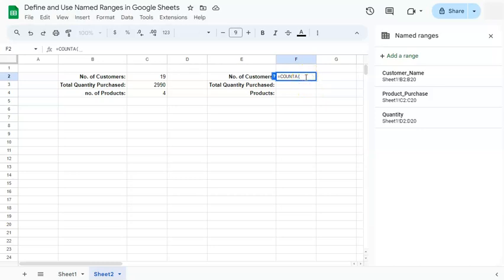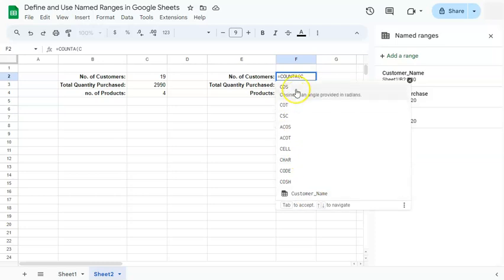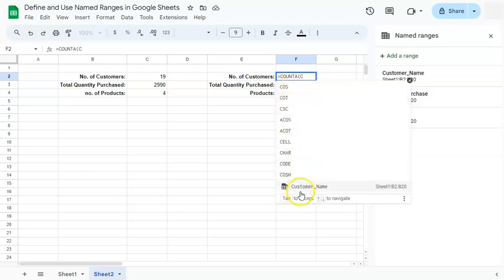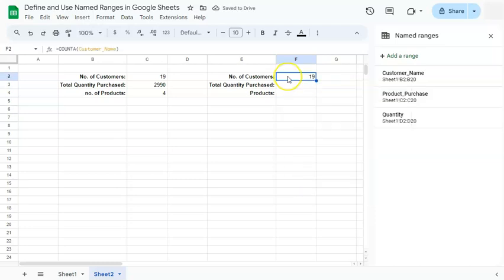So we're going to type in C and as you see here, we have some selections. We have some choices and one of the choices would be our named range. If you select that and press enter, you have the same results as our formula right here.